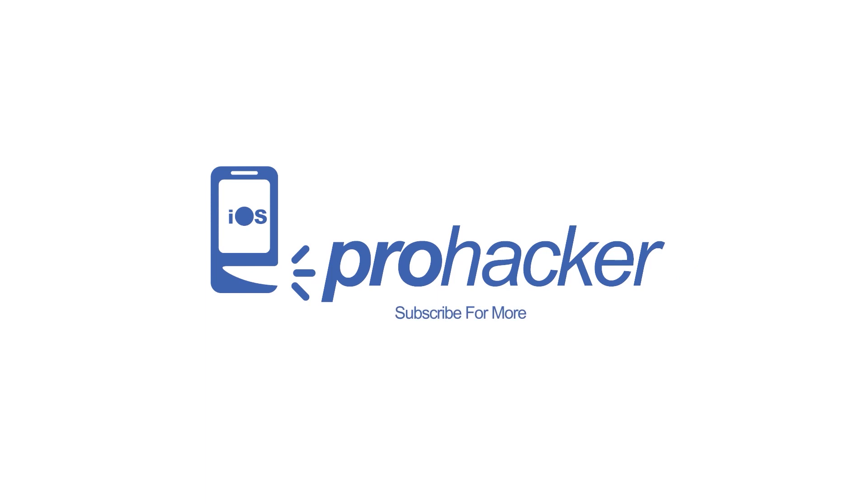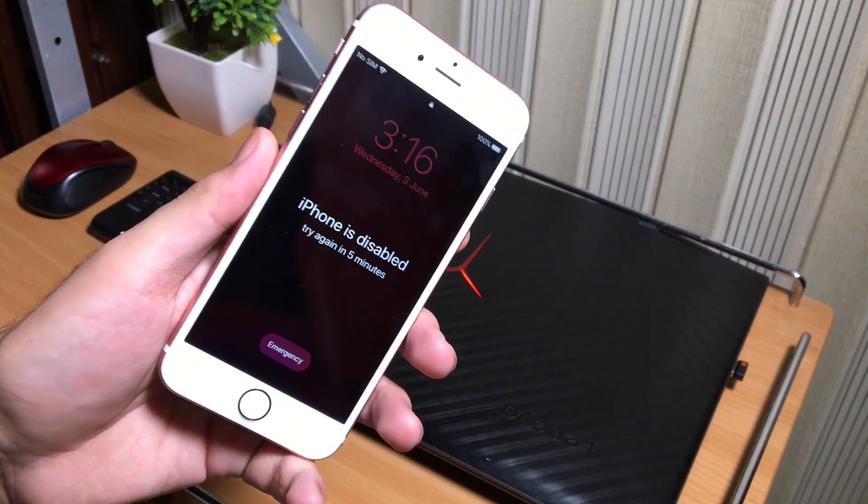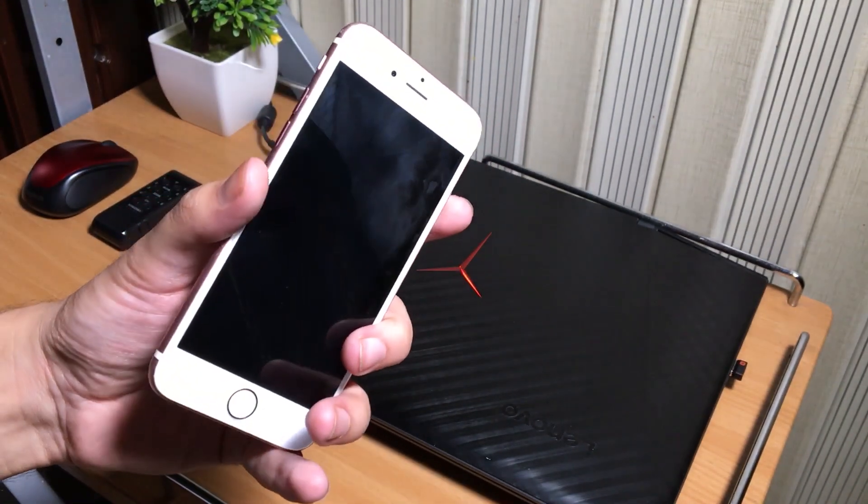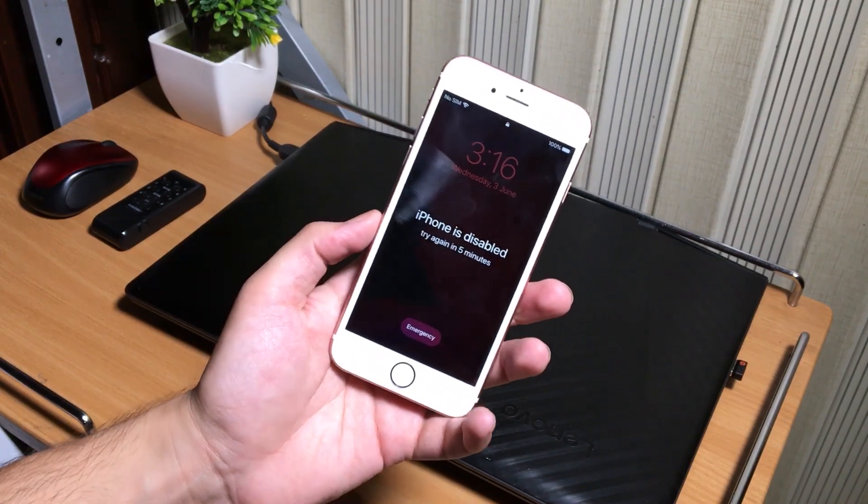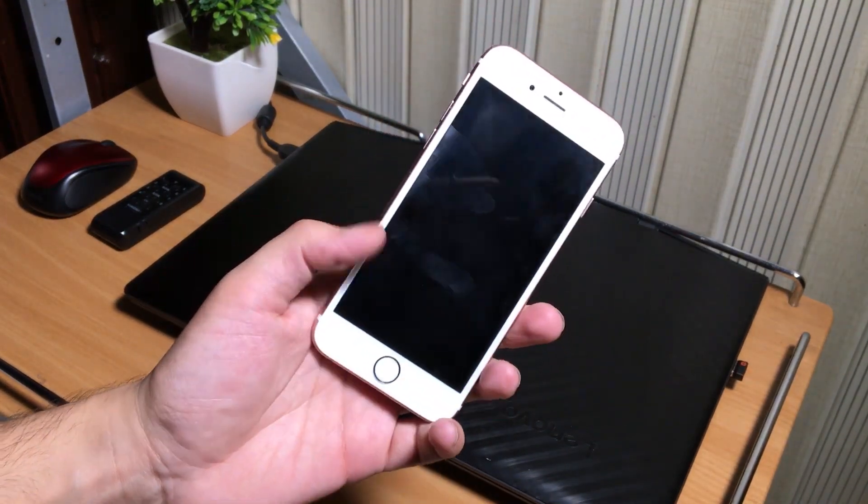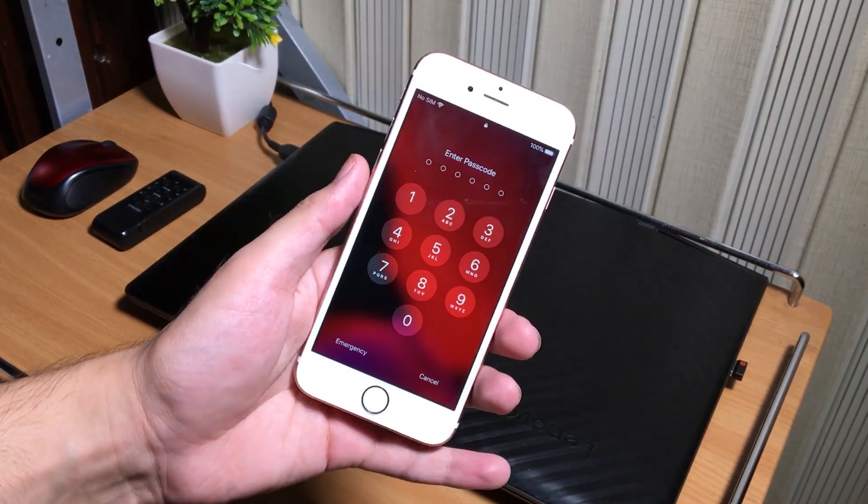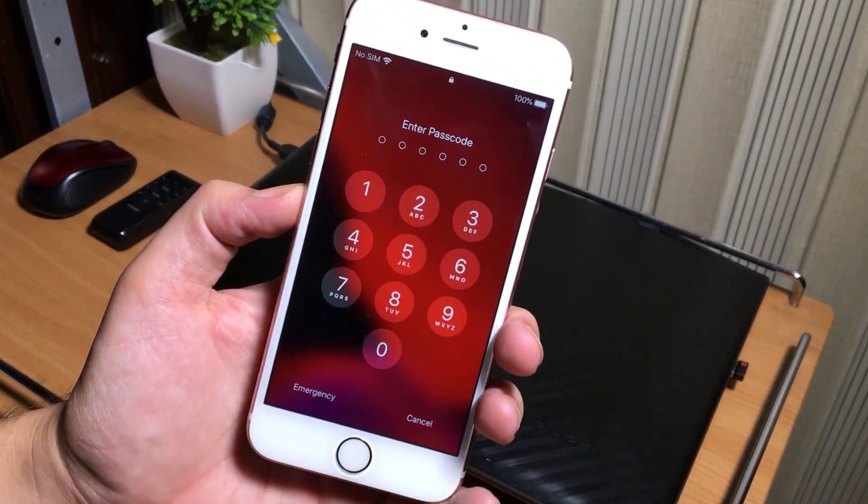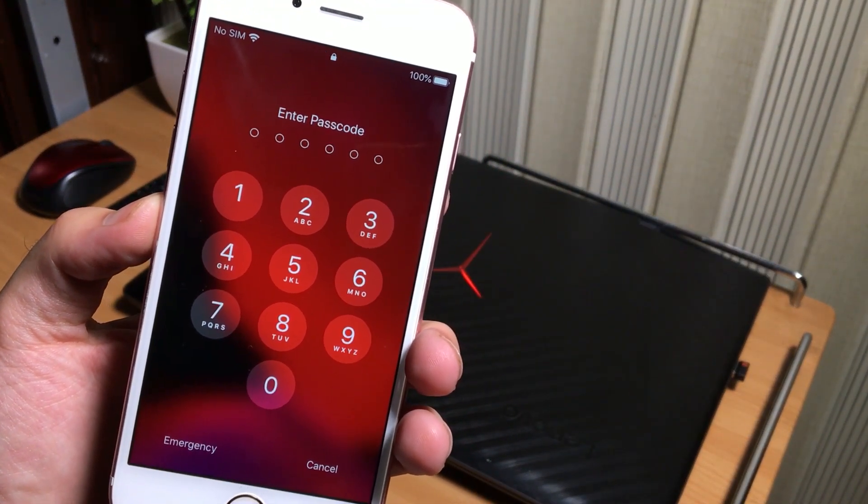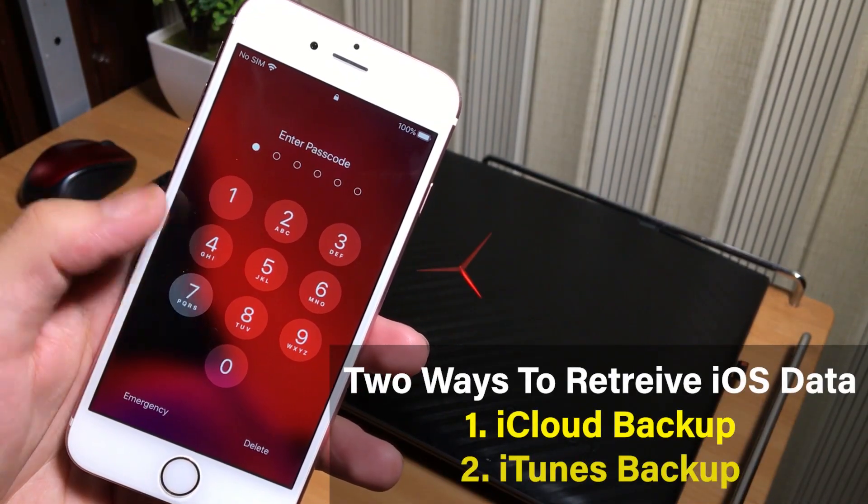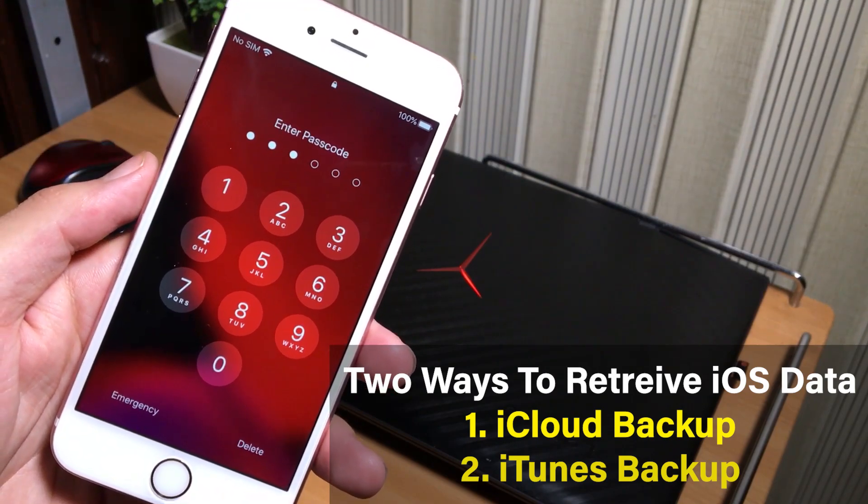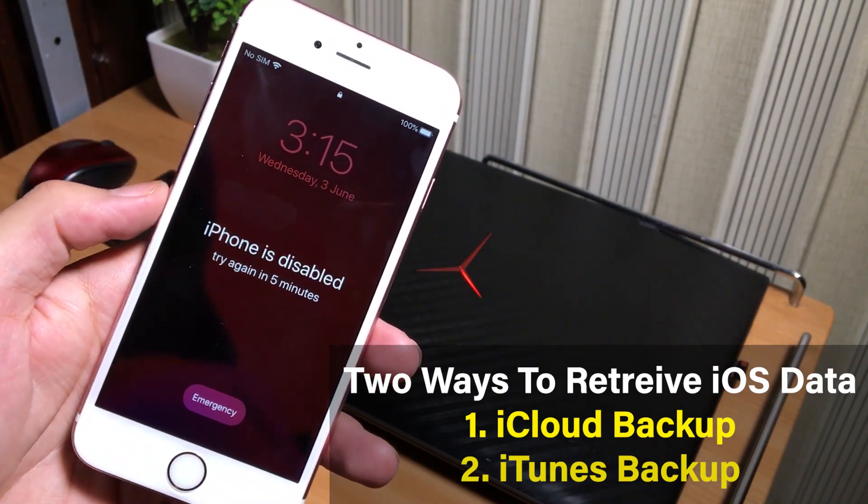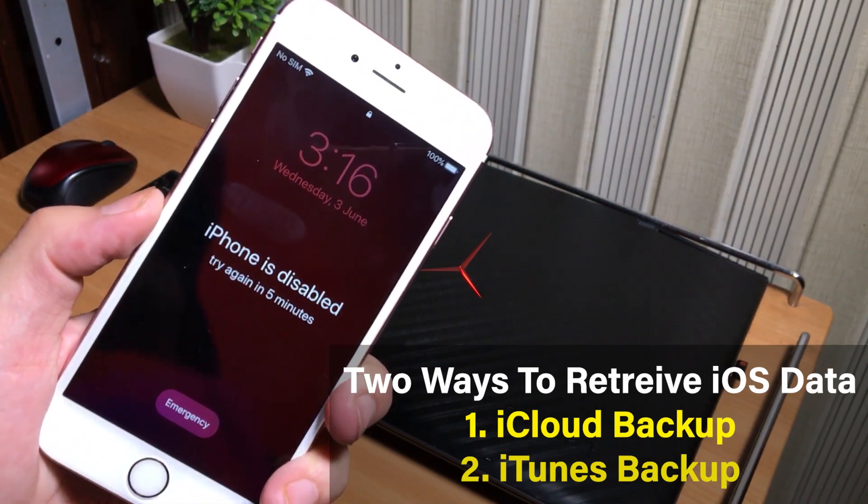Before going ahead, the last thing I want to clear to you is that if your iPhone is stuck on this disabled screen or you have forgot your iPhone passcode, you cannot get your iPhone's data back to your device. But there are only two alternative ways to get your data back: first is using iCloud backup and second, if you have created an iTunes backup in your computer, you can restore data later from iTunes.